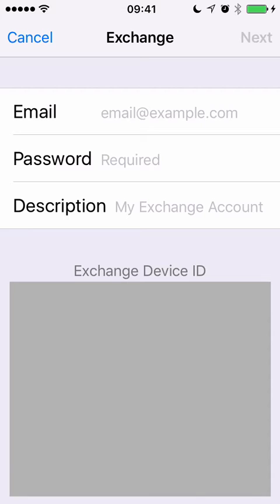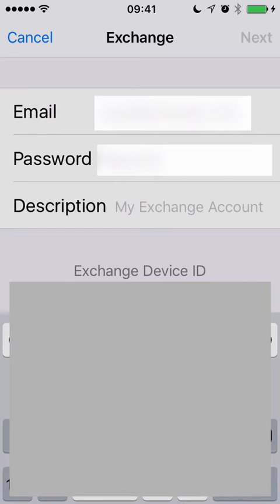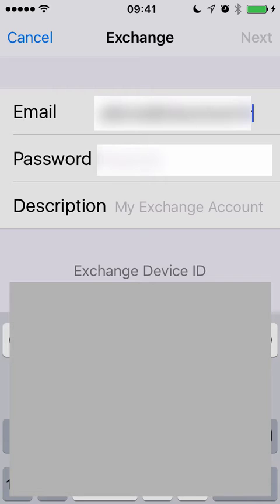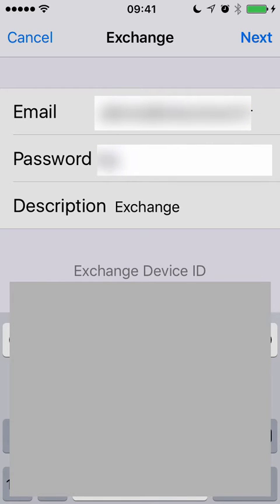Enter your full email address. I'm going to paste it to save time. And your password. And then choose Next.